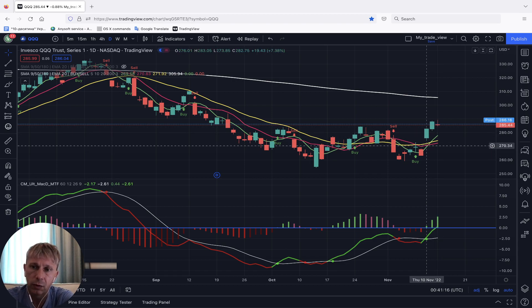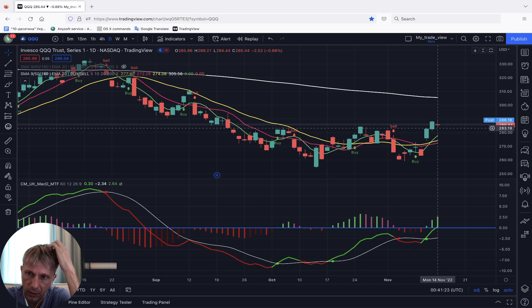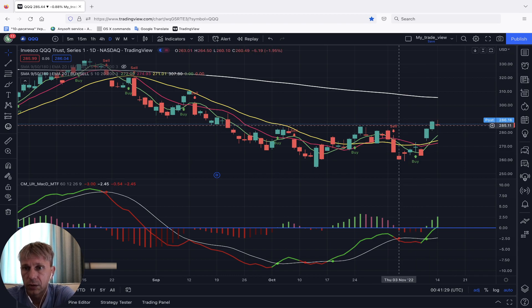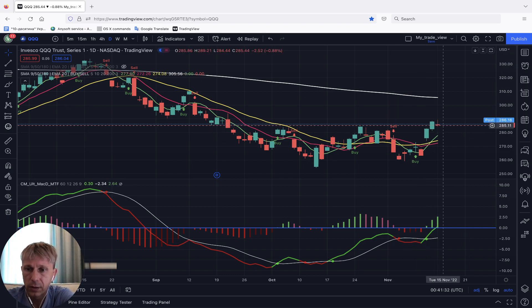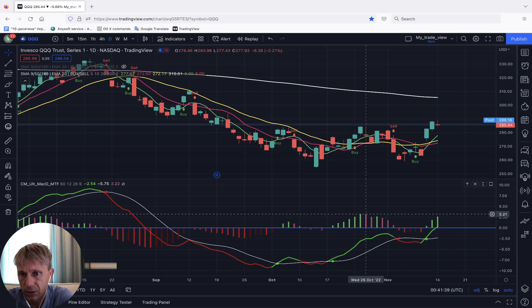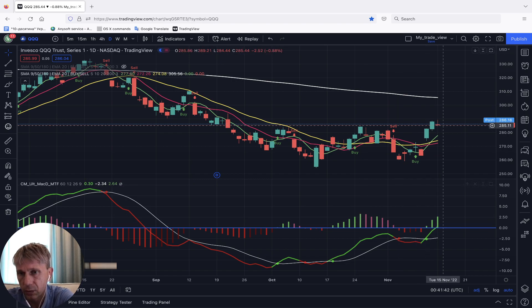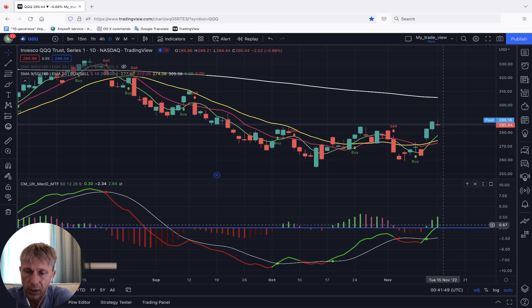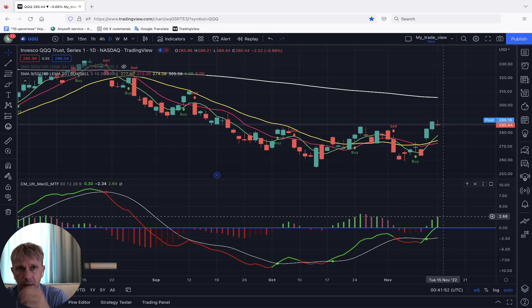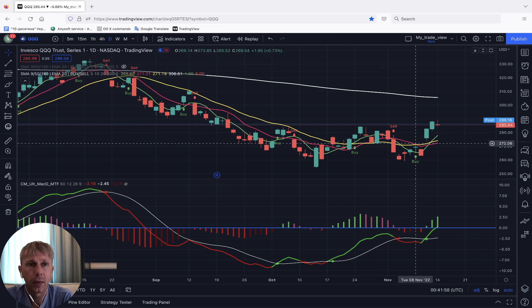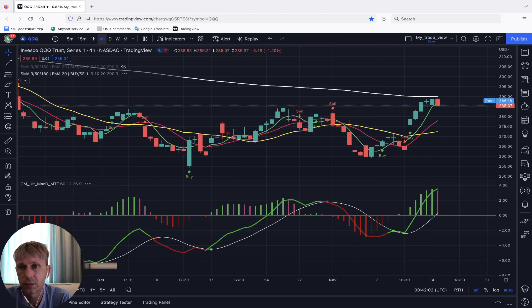MA5 did a bullish crossover over MA10 and MA20 — that's a good bullish signal. But the last bar is far from MA20 and MA5, and there's no sell signal yet on bars. MACD is still green. The histogram shows a bearish divergence, but if the market moves up it can remove this divergence. So far it's still bearish divergence on the daily for QQQ.